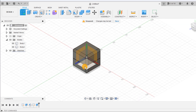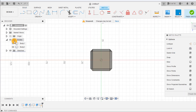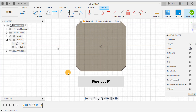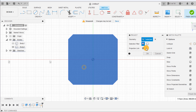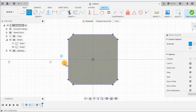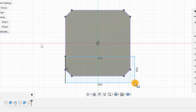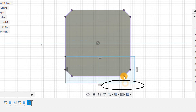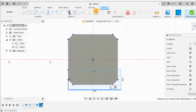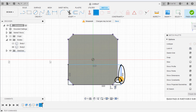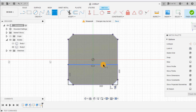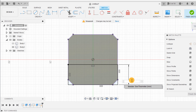Draw a new sketch on this origin plane and use the project tool to project the outline of the cube. Now draw a rectangle and use the coincident constraint to constrain it. To fully constrain the sketch, dimension the height as box size over 5.